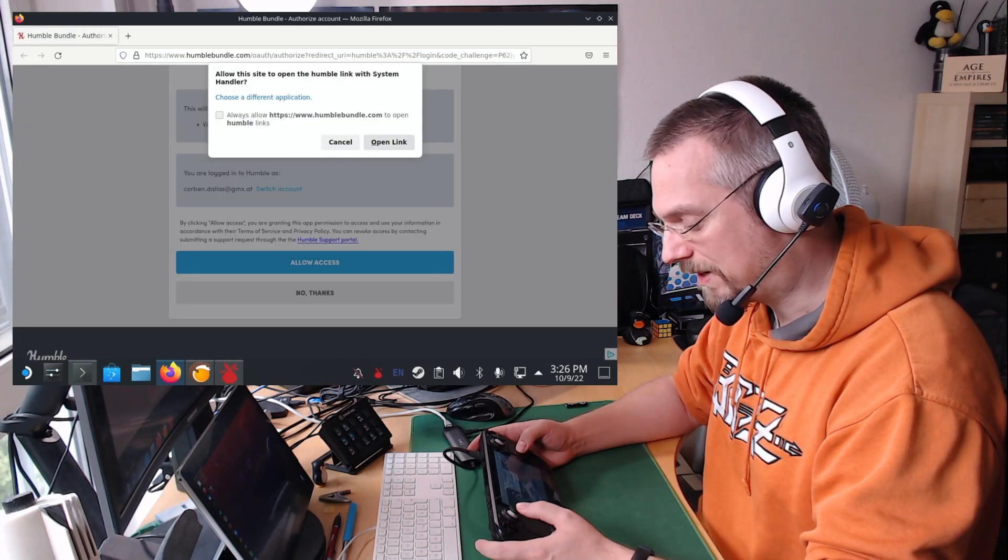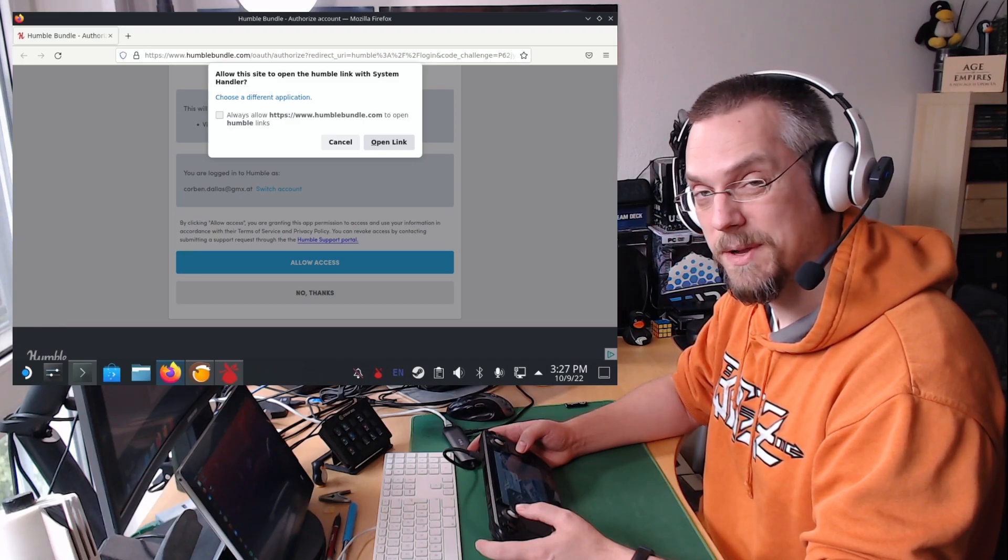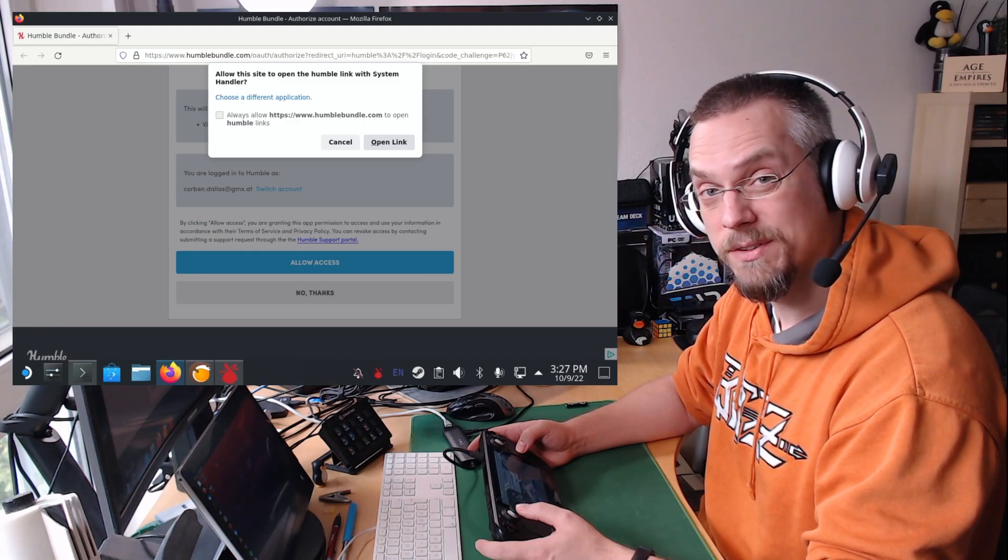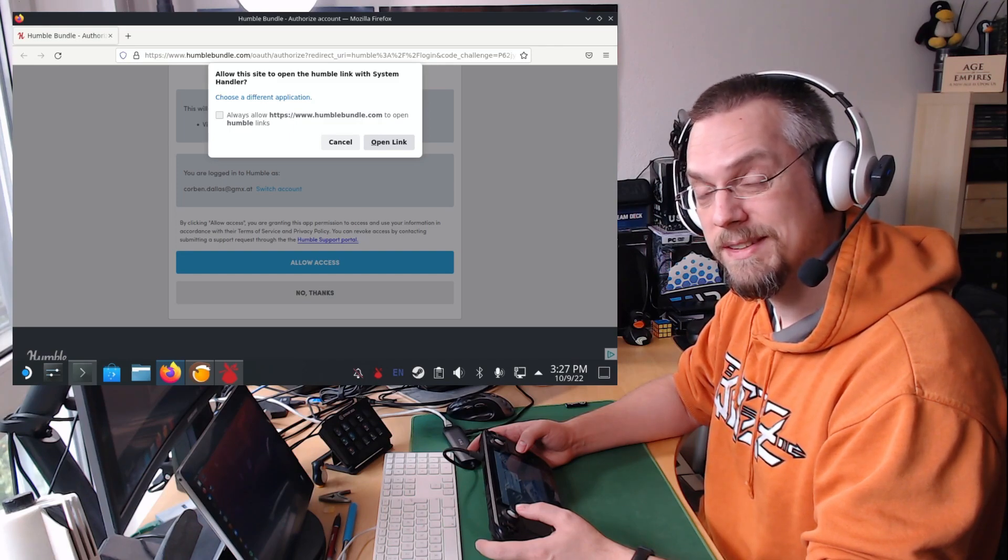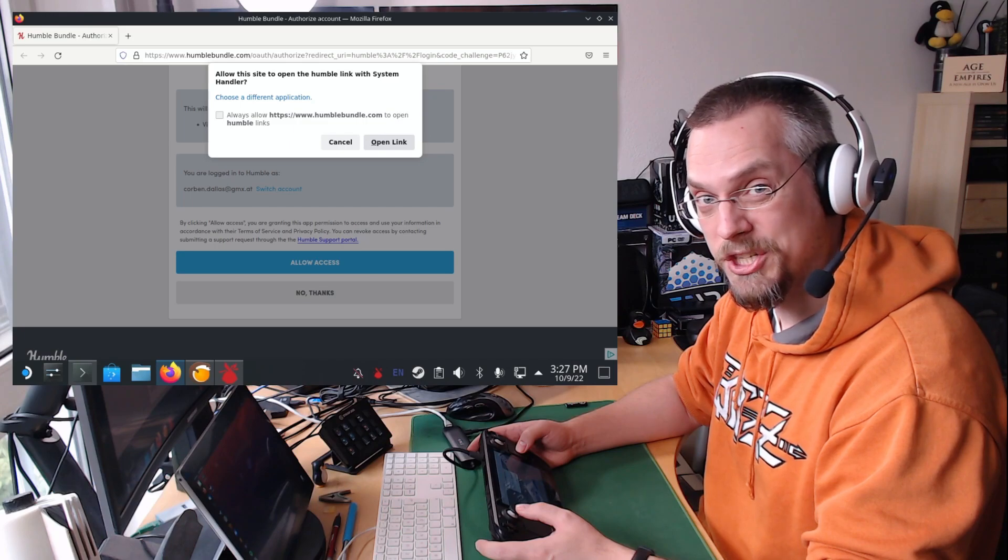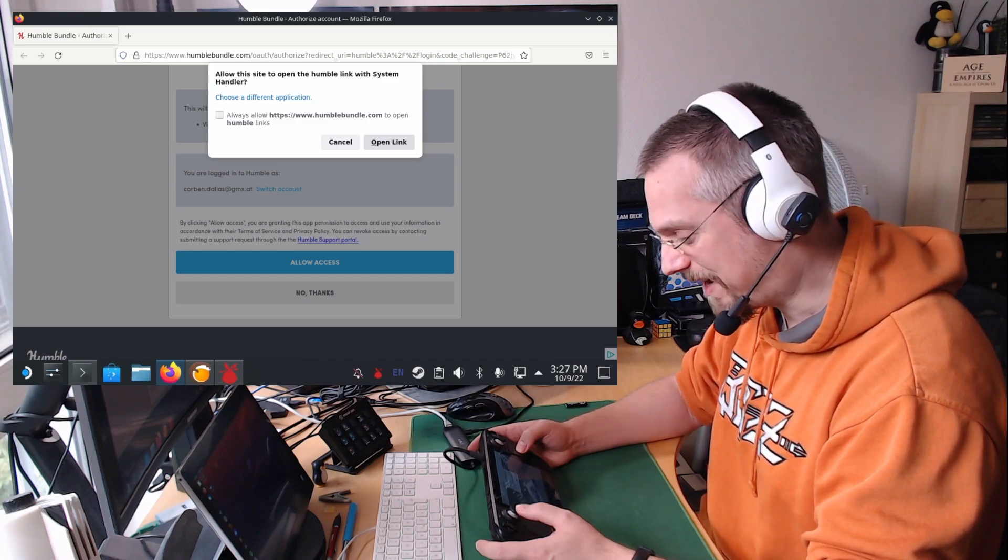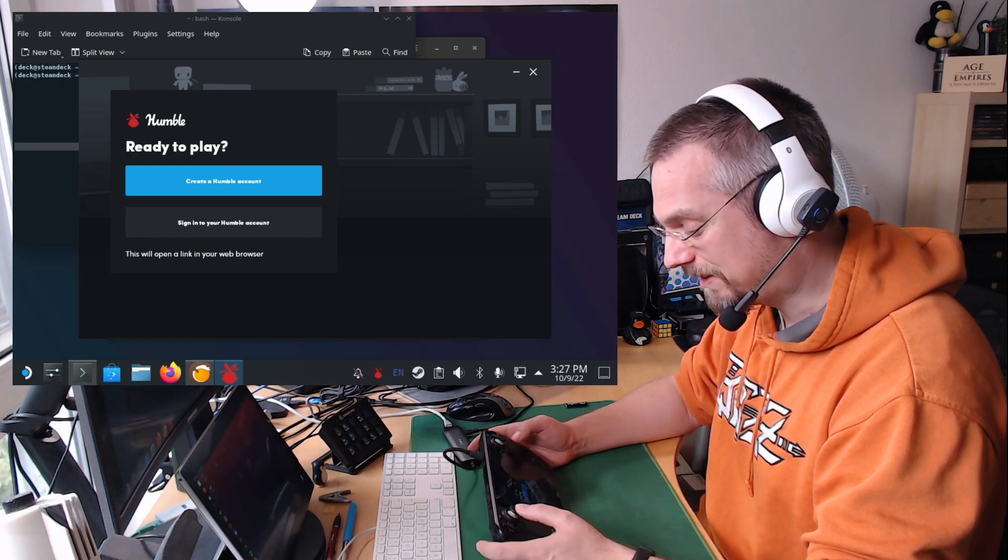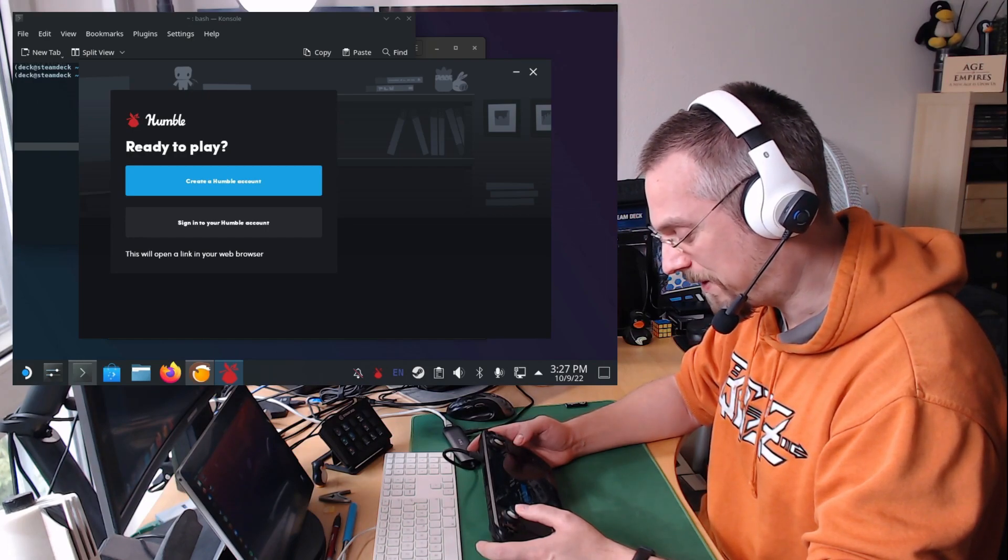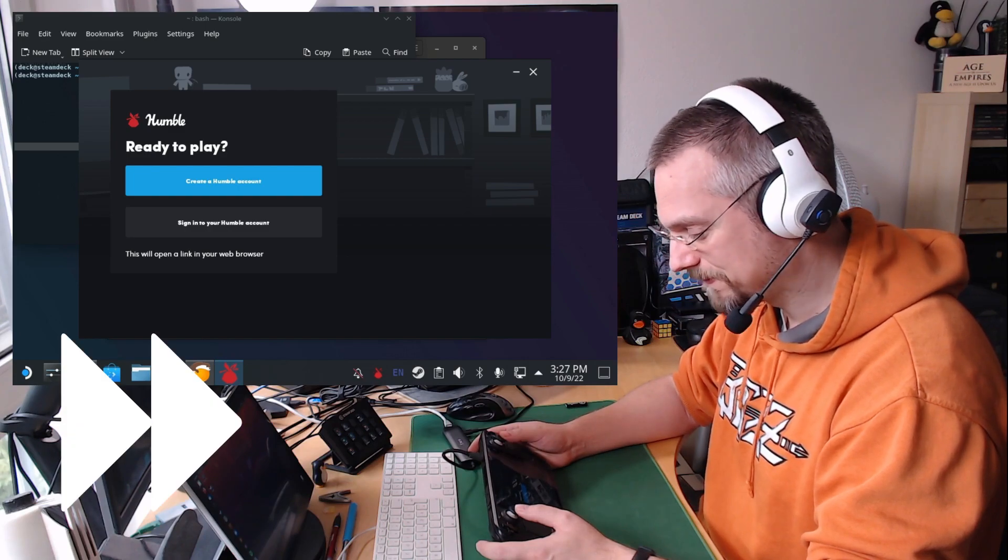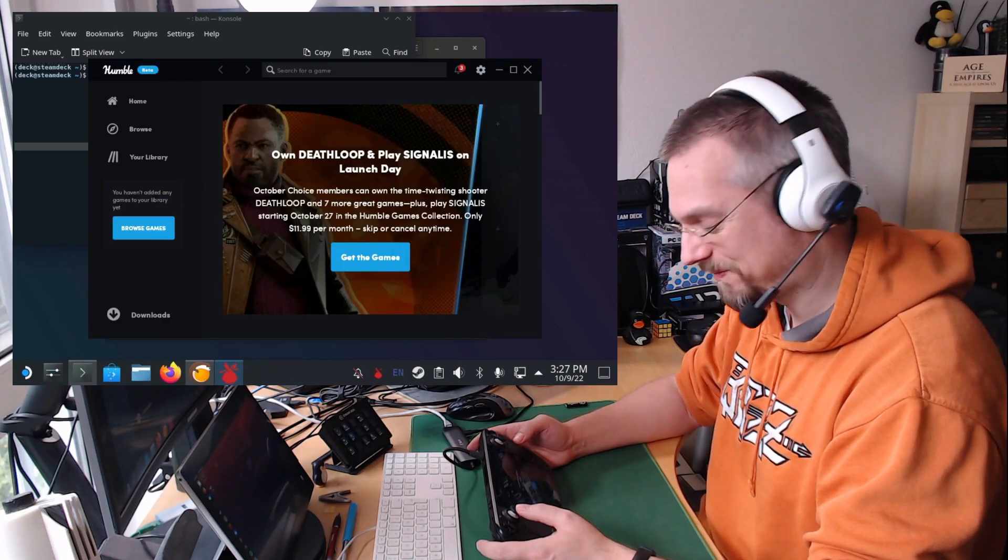Here we click on allow access. So if you click on open link here it will open a box where you have to select the correct app and the box is empty. Click on show more applications and there the Humble login application will show up. Select it, click OK and then it will work. So for me this works apparently out of the box. This still takes a moment so just be patient. But then you are logged in.